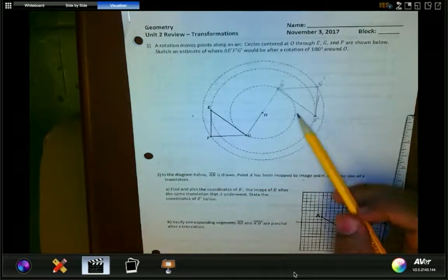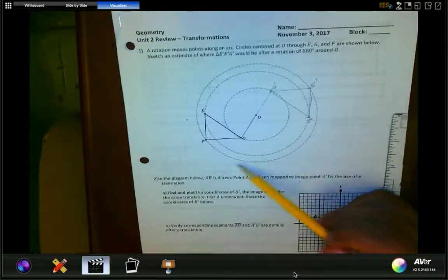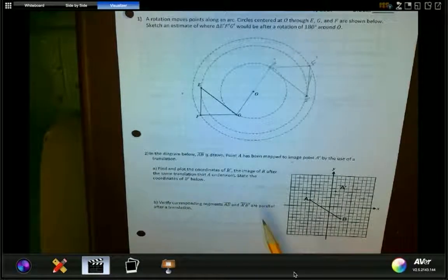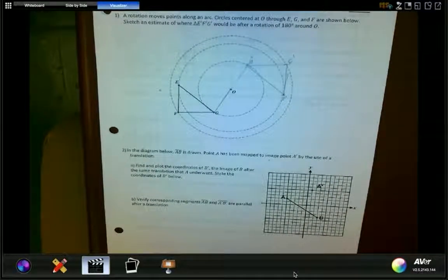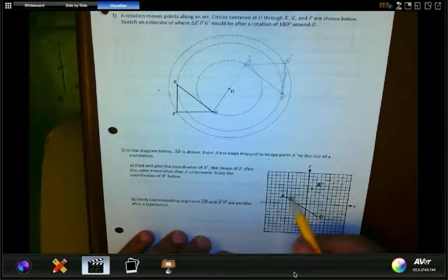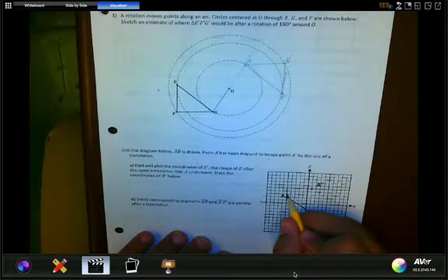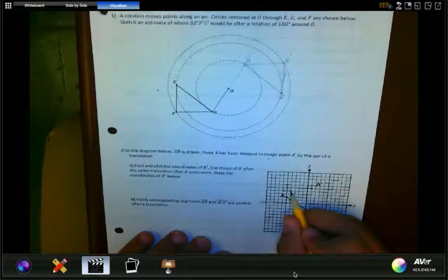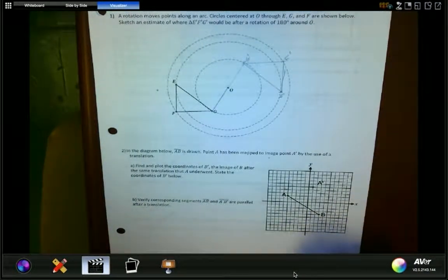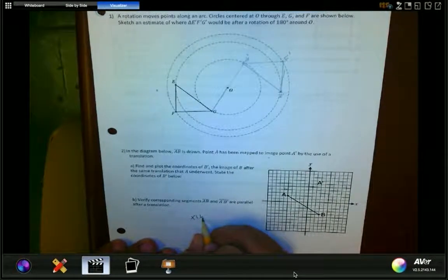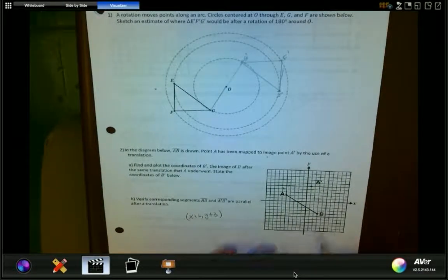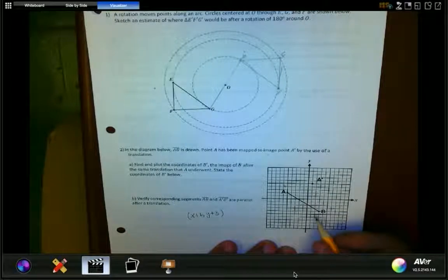There's my triangle after a 180-degree rotation. For this next question, we're asked to find B prime following the same rule used to find A prime. How did I find A prime? I traced the slope: 3 units up and 6 units to the right. So the rule is x plus 6 and y plus 3. Now apply the same rule to B to find B prime.